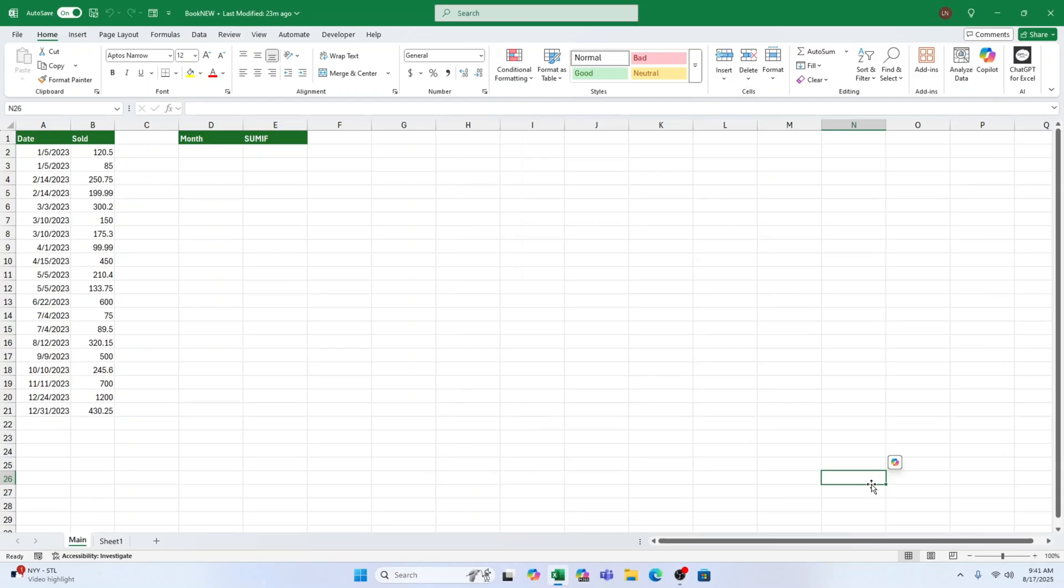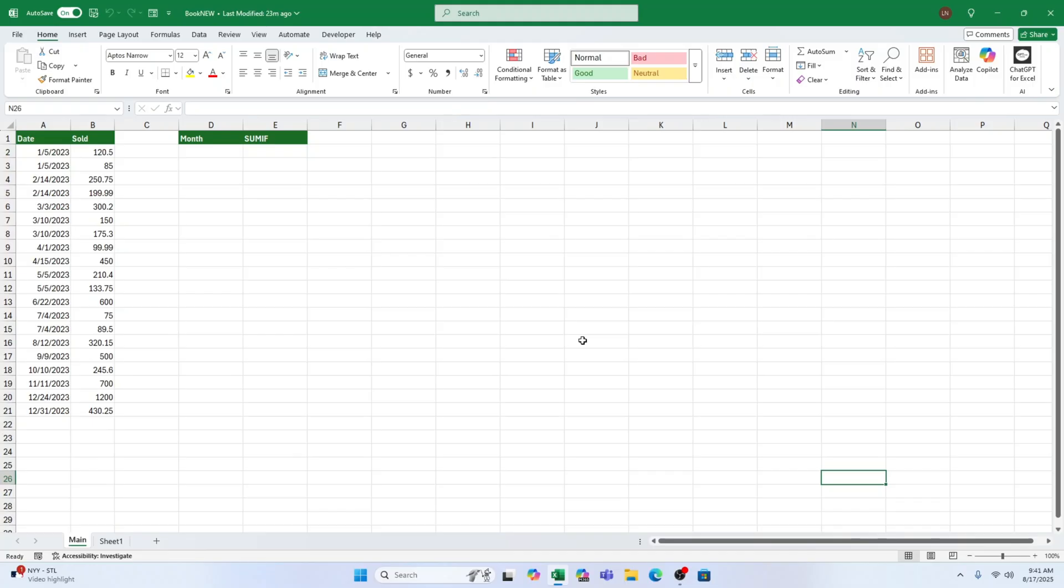Hey friends, it's Hannah from Sheet Leveler and today I'm going to show you a really handy trick in Excel, how to sum your data by month. I personally love this trick because it turns a long messy data set into something super clear and easy to analyze.